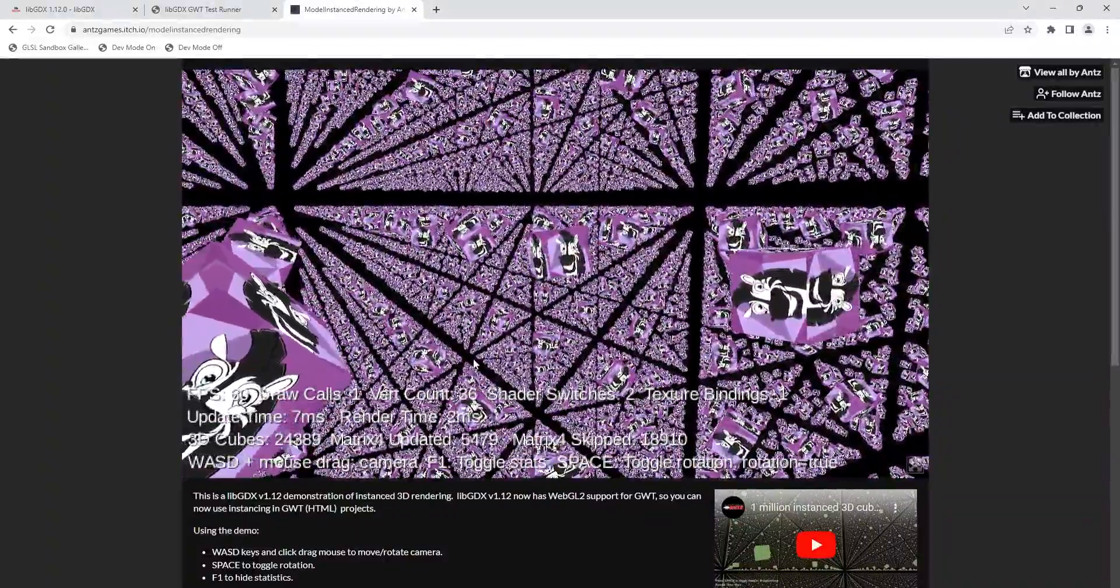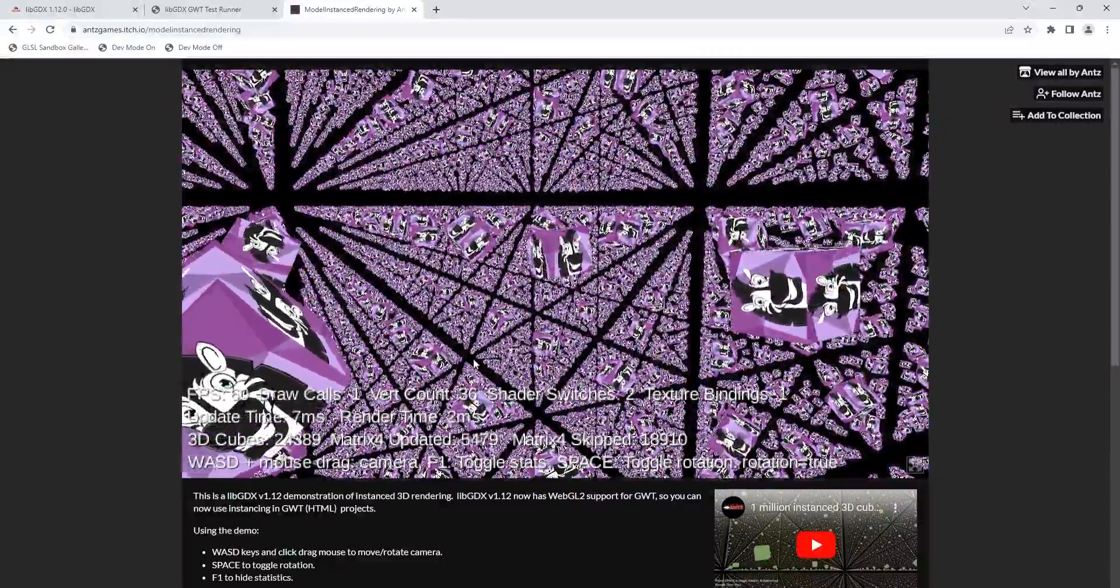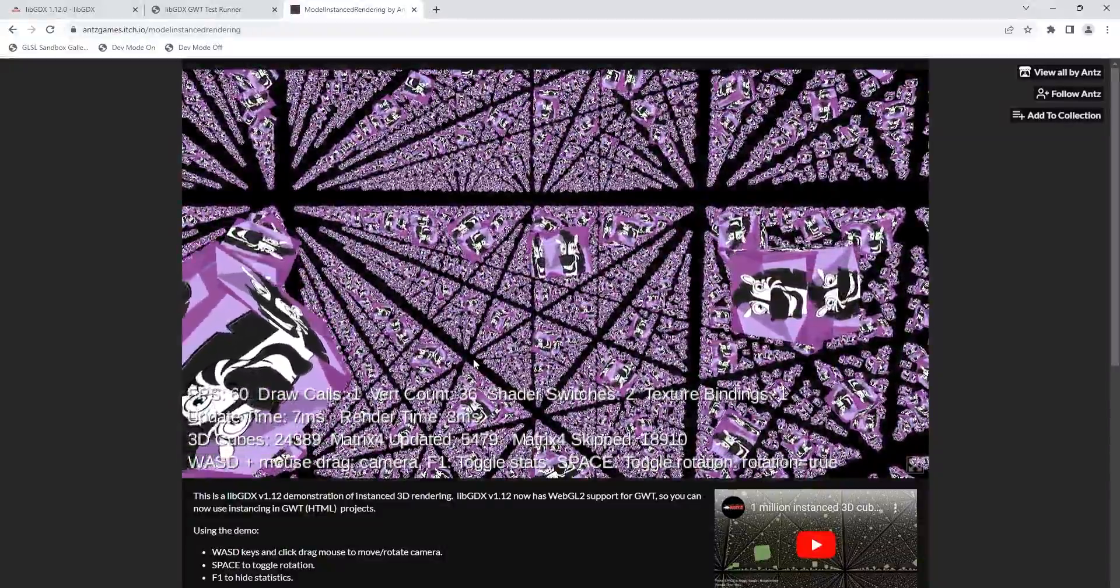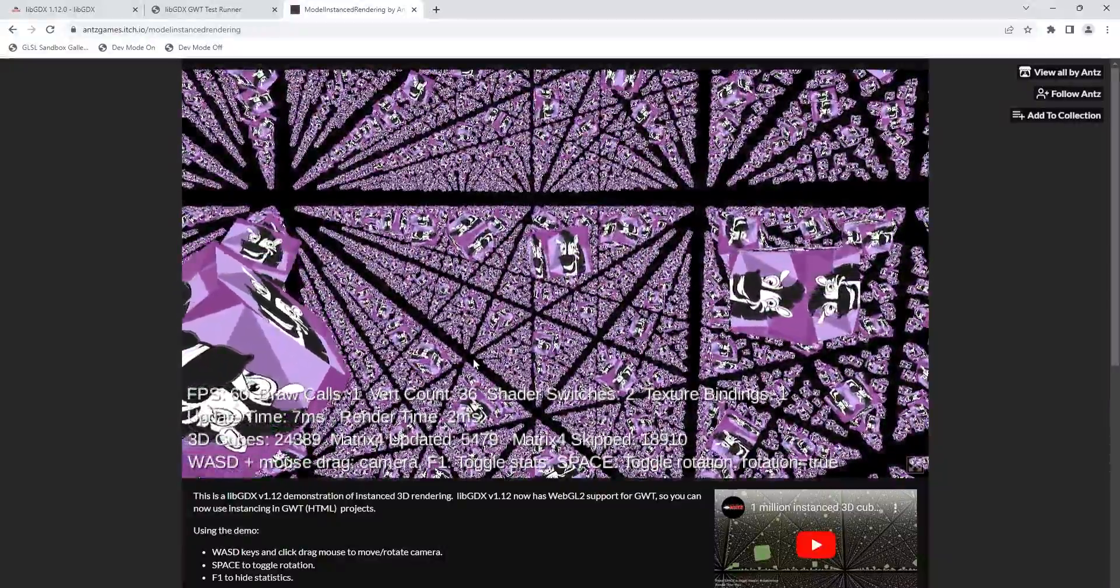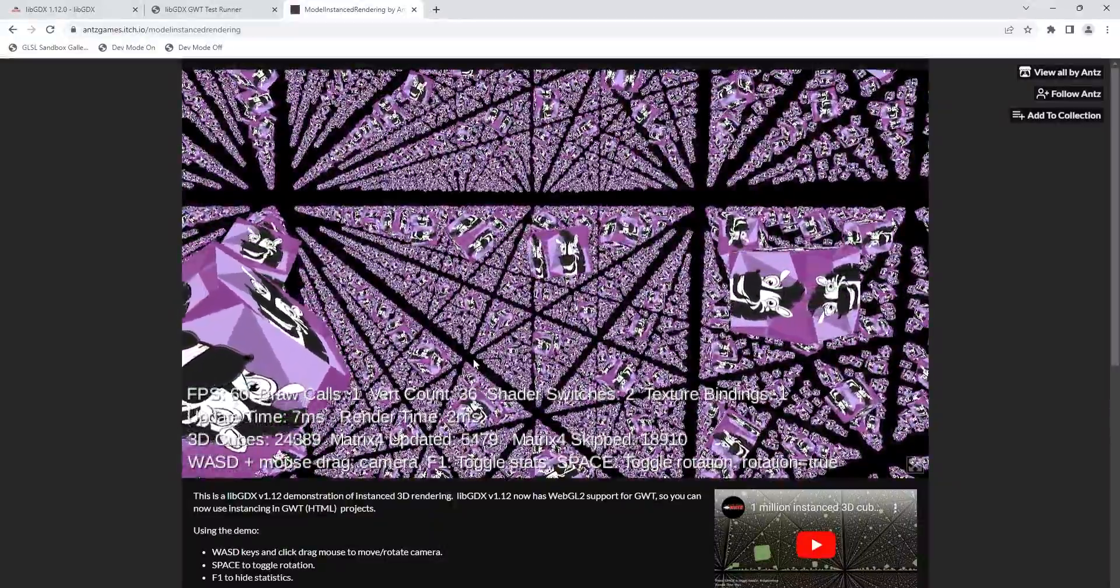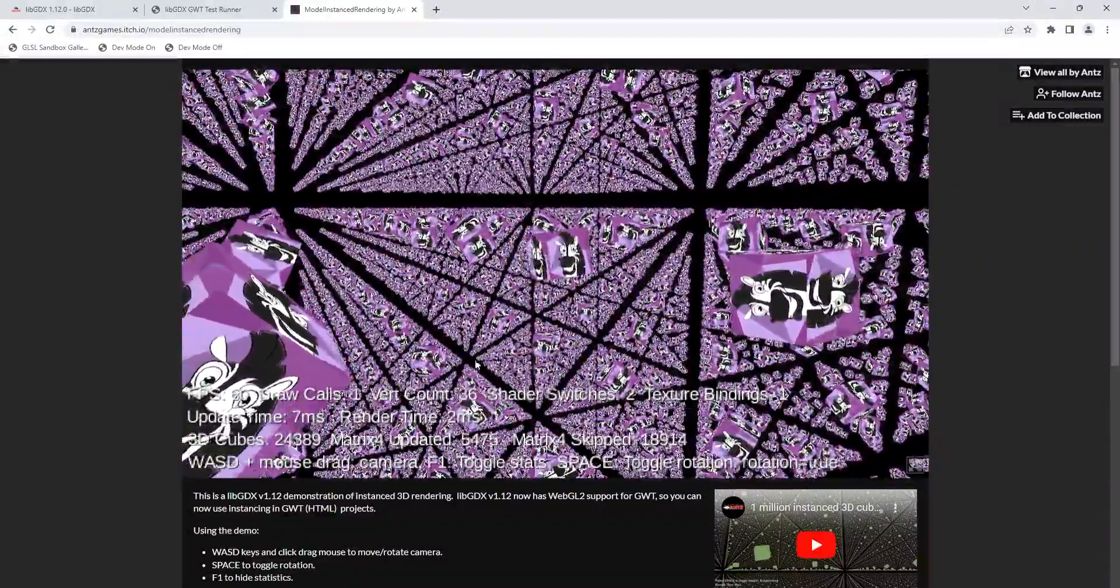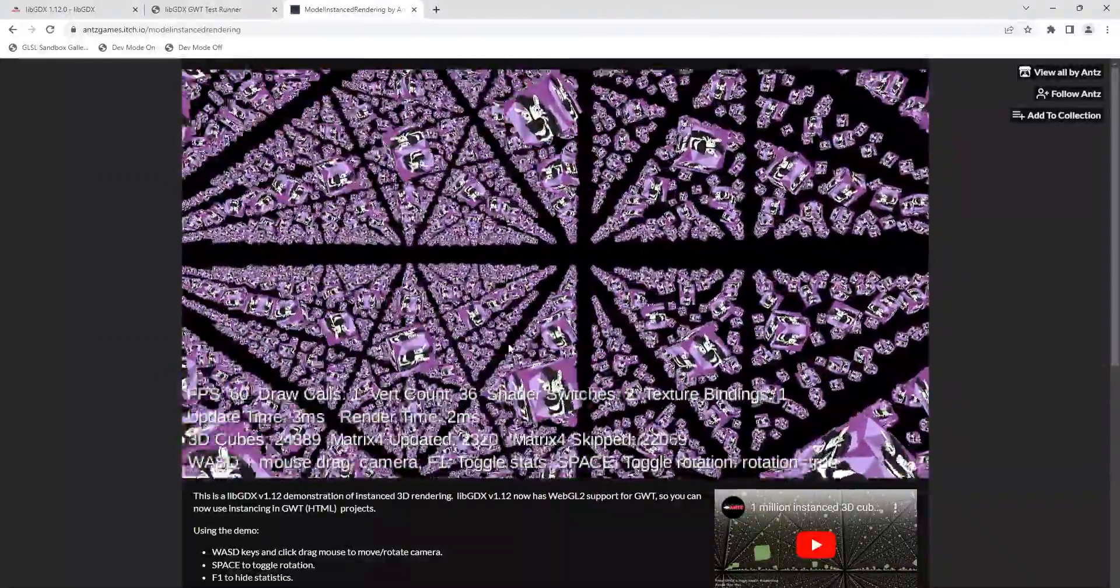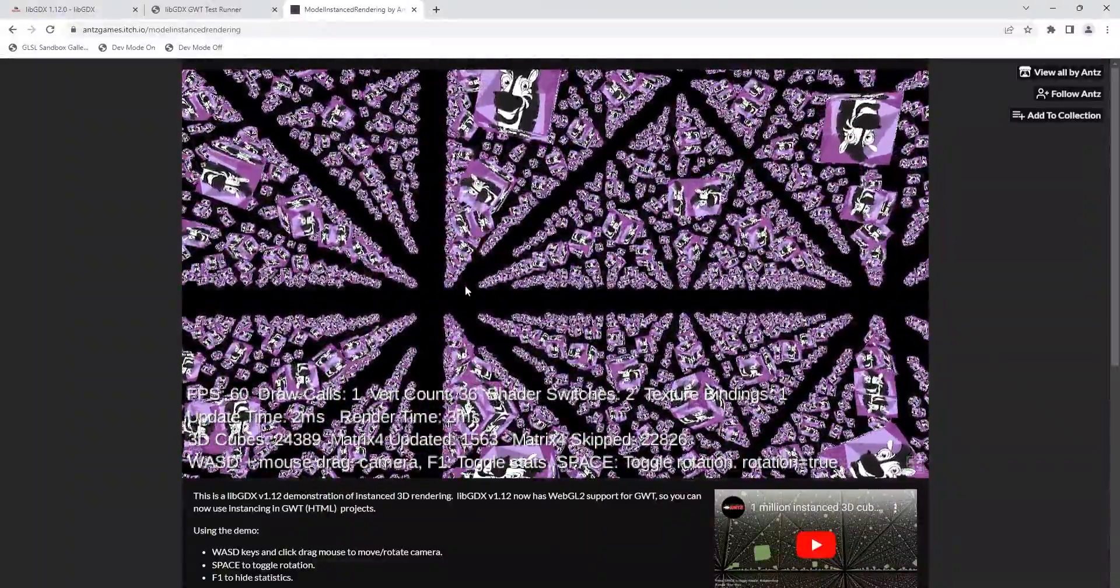So the way instance rendering works in a very quick nutshell is, previously without instance rendering, if you want to render, say this cube or grass or trees, you have to render every single one separately. You could end up with a hundred. If you want to render a hundred trees, all the same tree, you've got a hundred draw calls. With instance rendering, you can render the same mesh many times with different transforms. As you can see here, they're all rotating independently of each other. Well, you can render that same mesh thousands of times and it's all within a single draw call. So that is a benefit here. And so even on GWT, we can get 60 frames and where GWT is, you know, notoriously slow for 3D rendering in my experience, but we can get 60 frames if we use instance rendering. So this is very exciting.